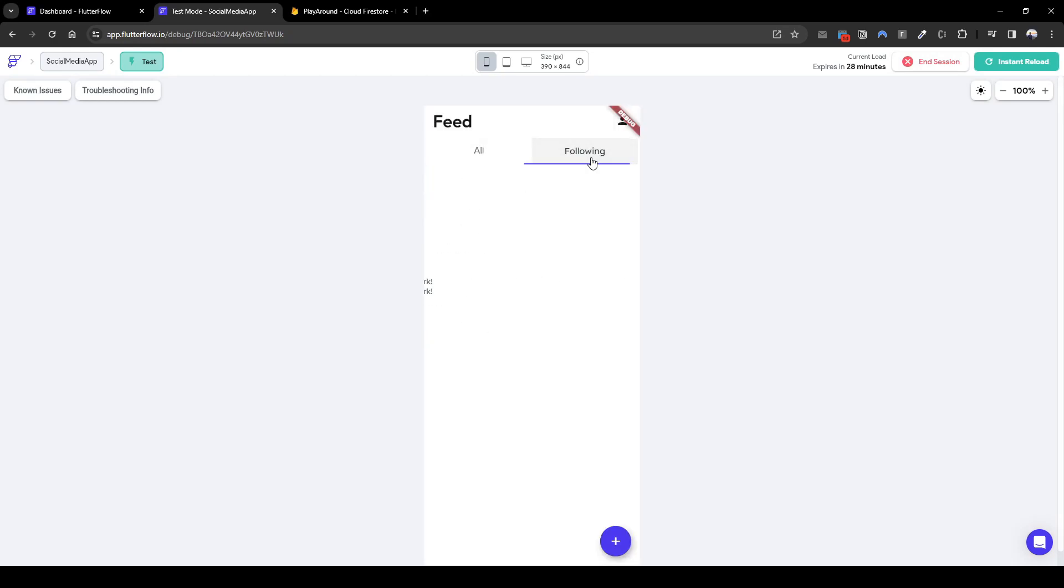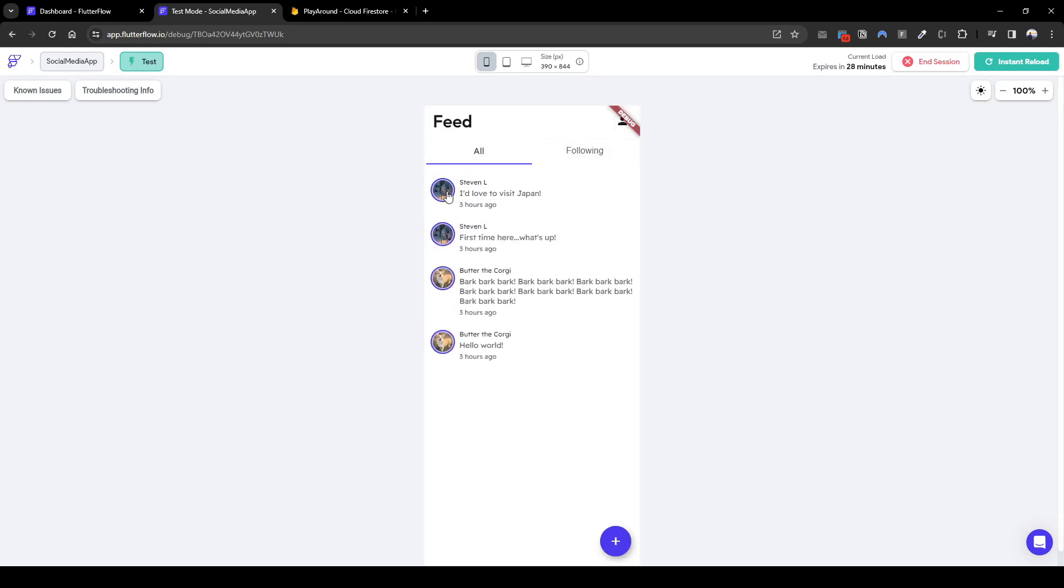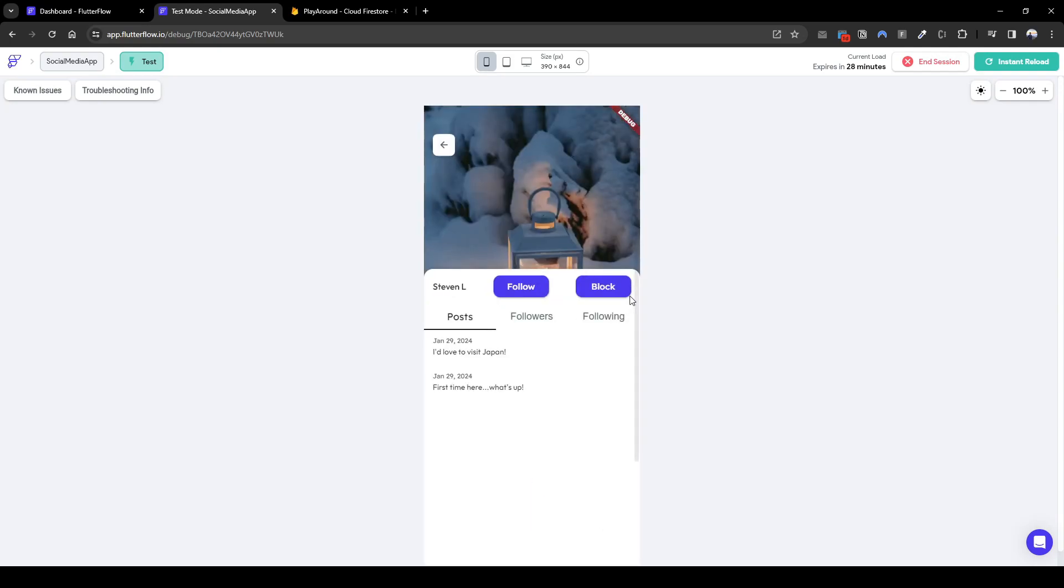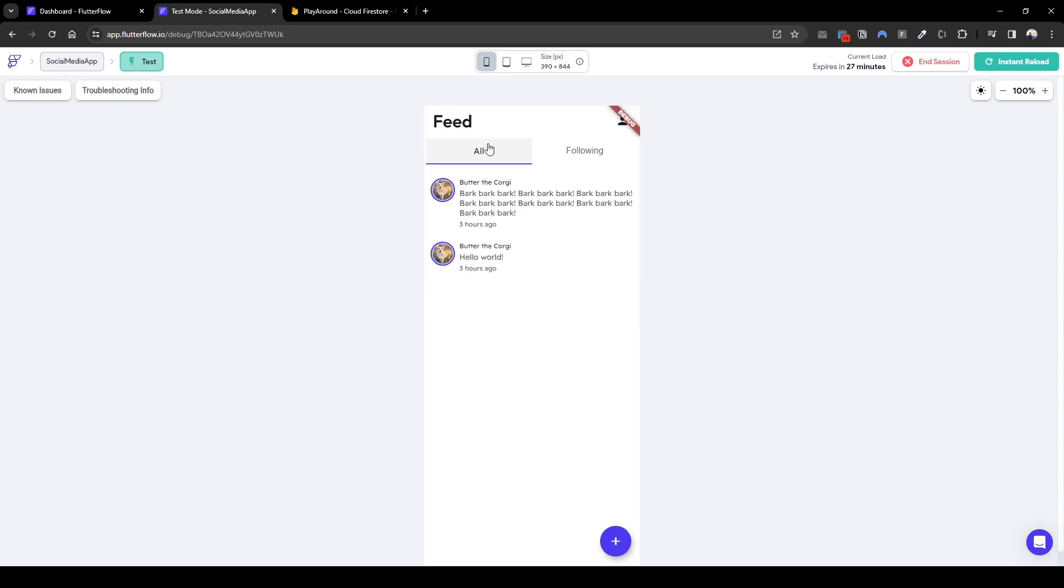So now that's loaded, we can see here that we're not following anyone. Let's go to Stephen L and block him. So if we keep block, ideally the all post will not show Stephen L's post anymore. And we can see here that's definitely the case.